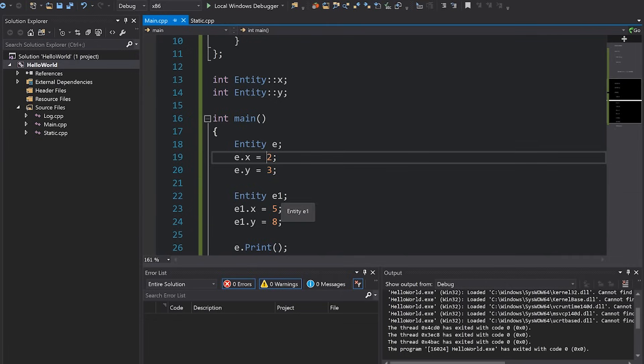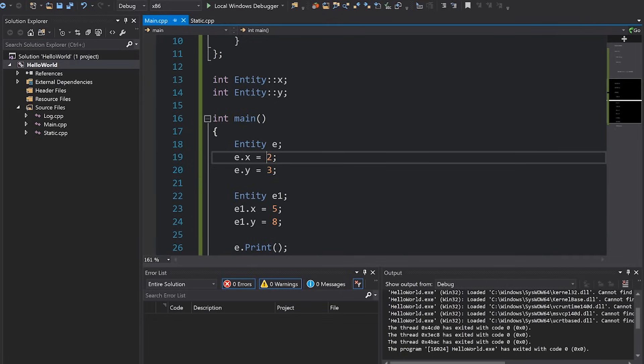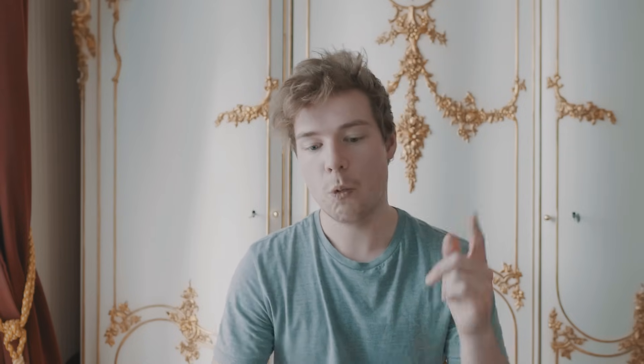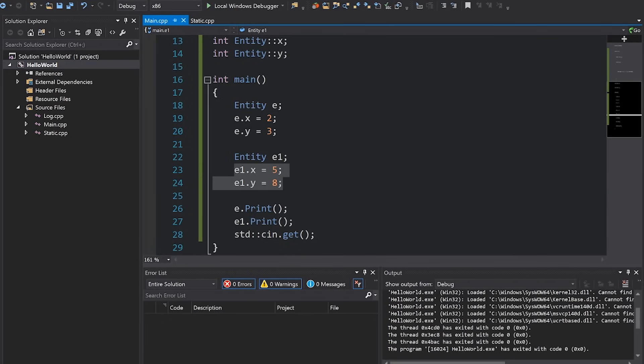However, remember that those x and y variables when we made them static, we made it so that there was only one instance of those two variables across all instances of our entity classes. Which means that when I'm changing the second entity's x and y, they're actually the exact same as the first one, they're pointing to the same memory.